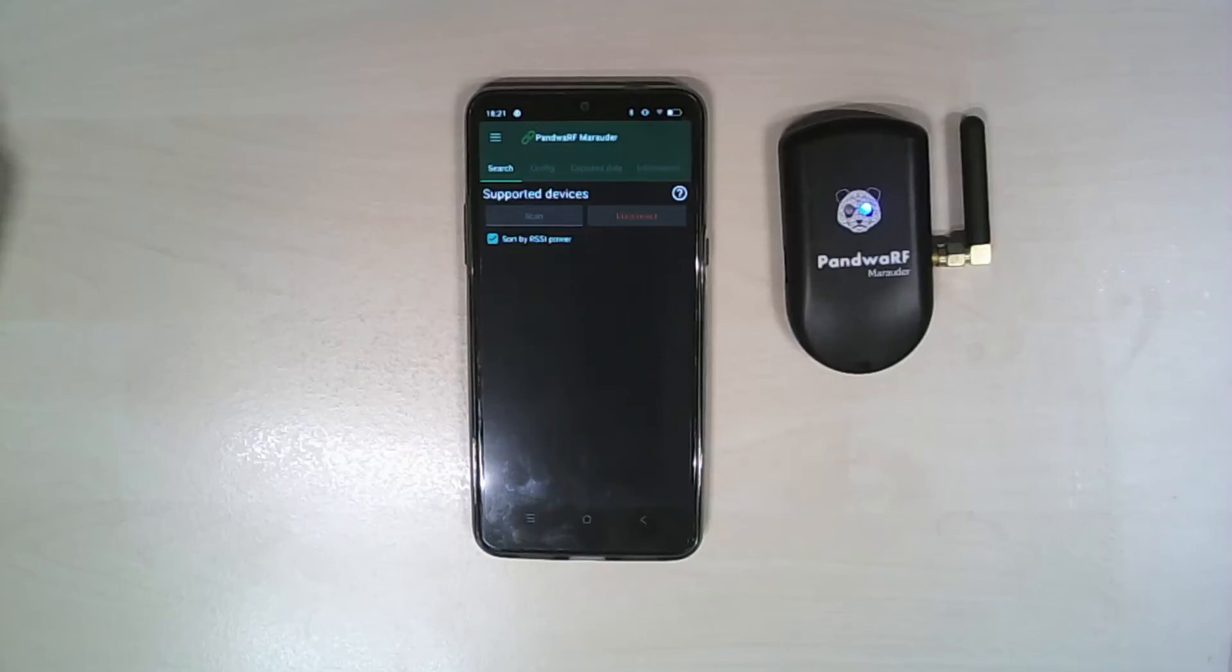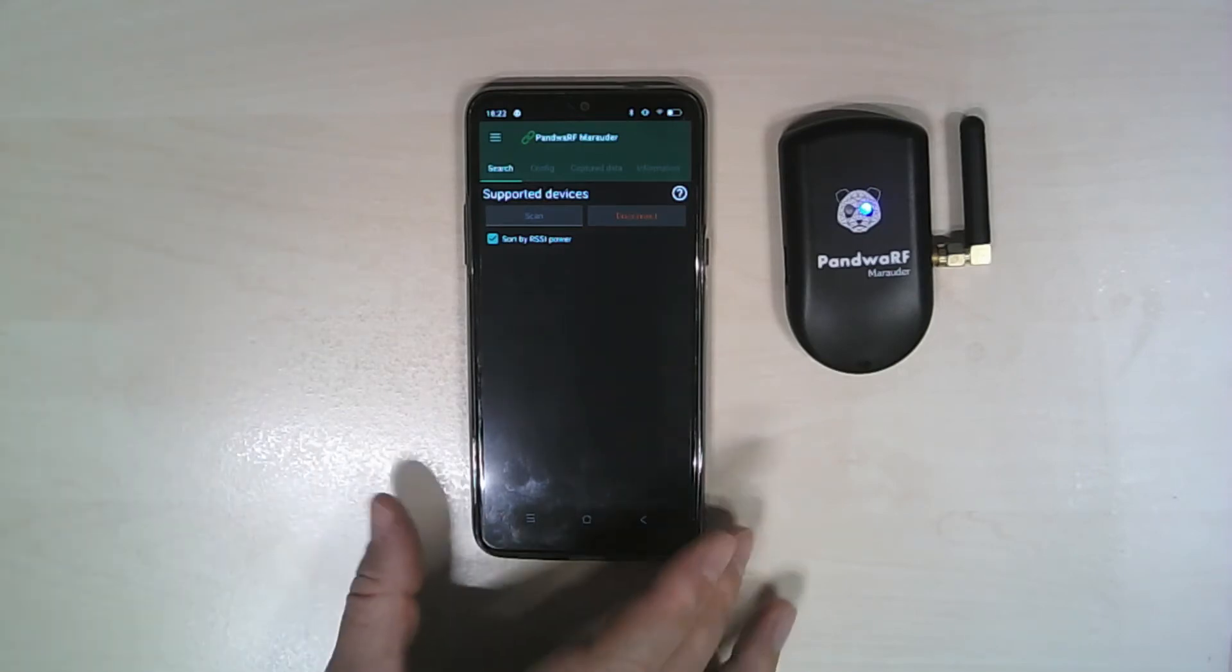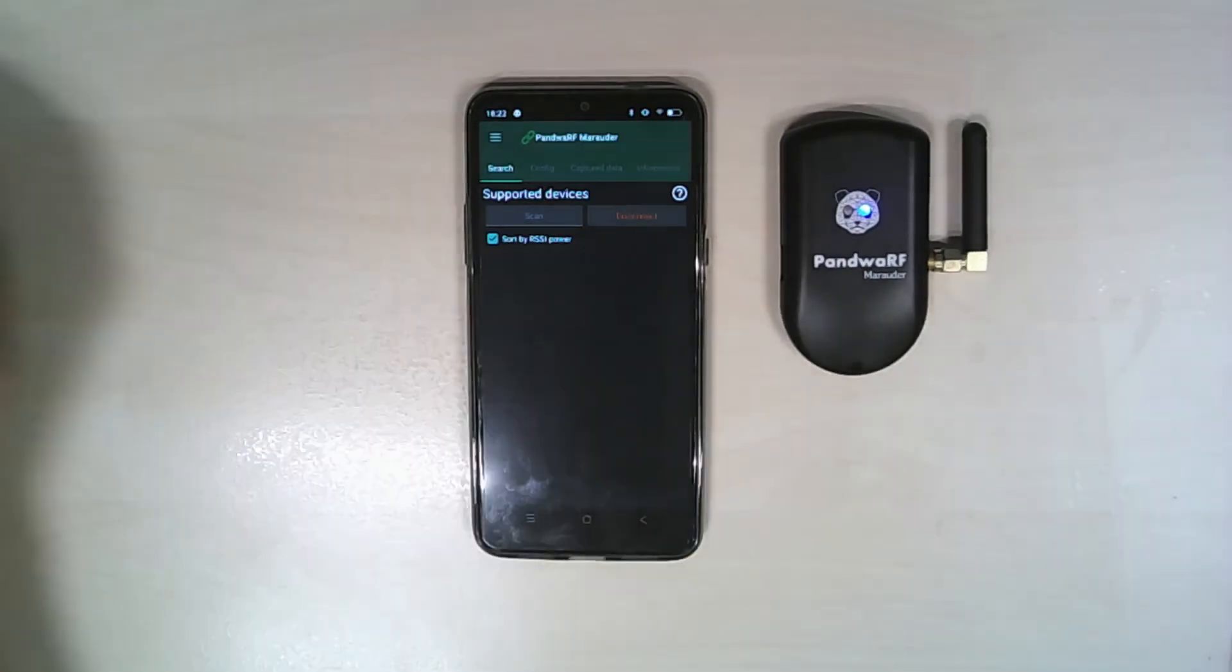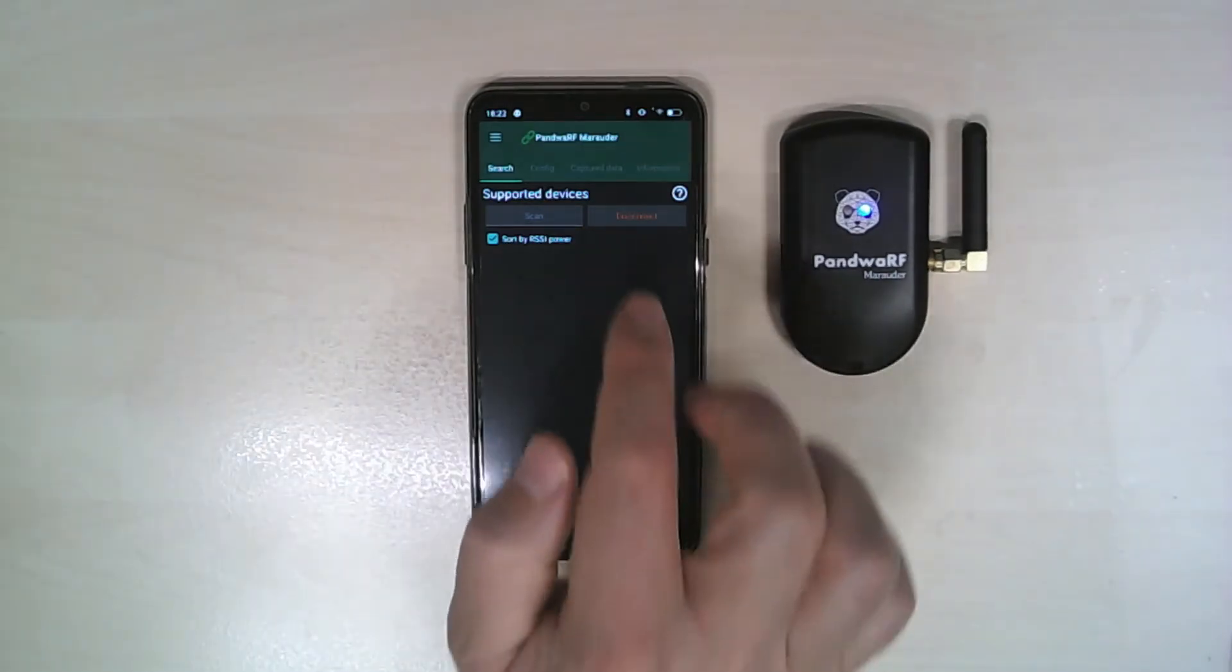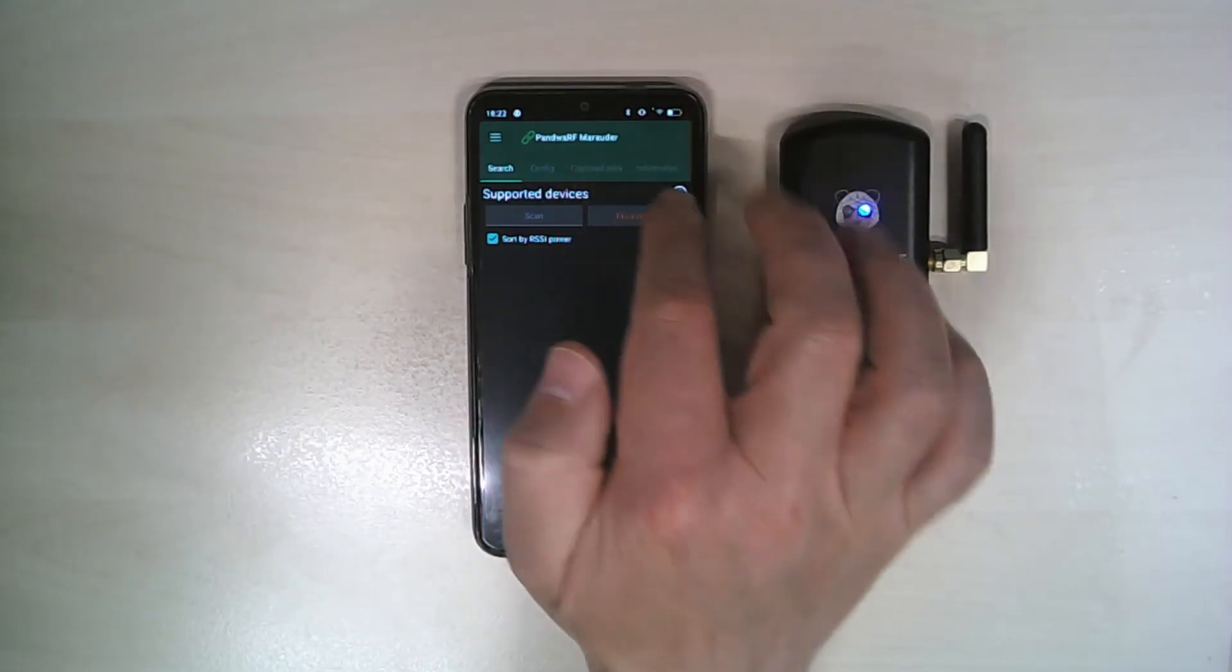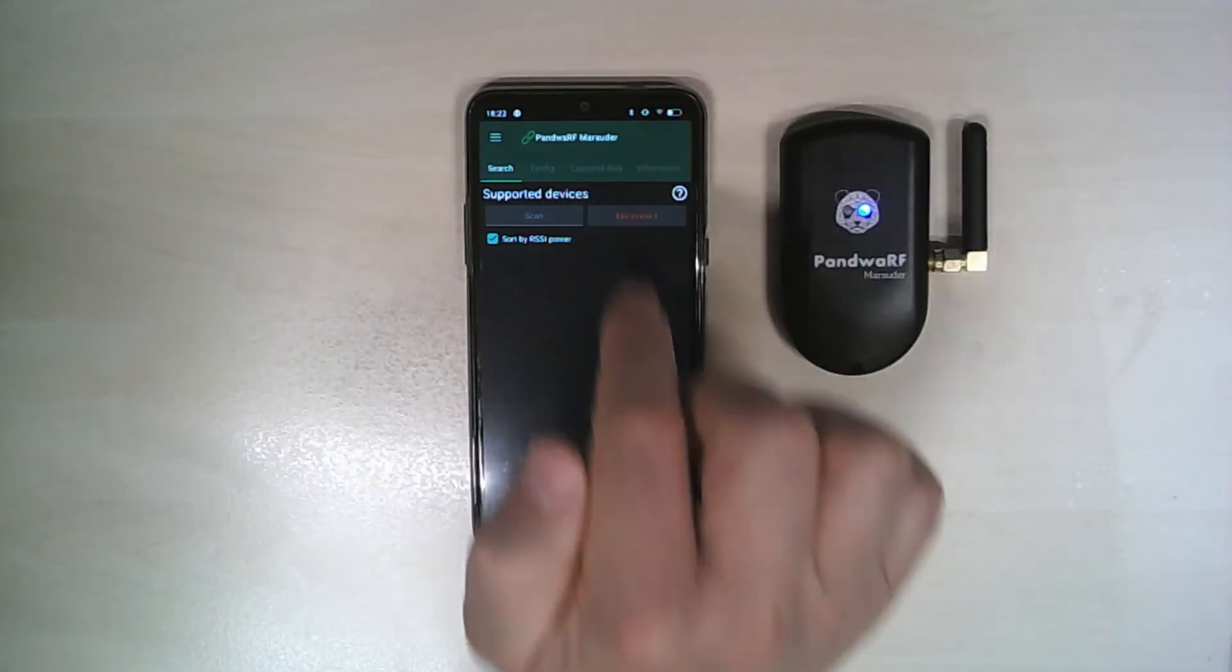Hello, in this video I will show you how to export captured data from a Marauder Ultimate to a Pandwarf Rogue. So we have a Marauder application and a Marauder Ultimate. I'm already connected to the Marauder.